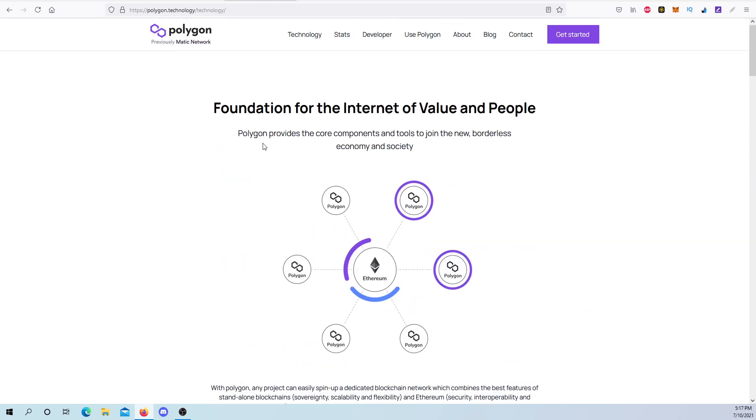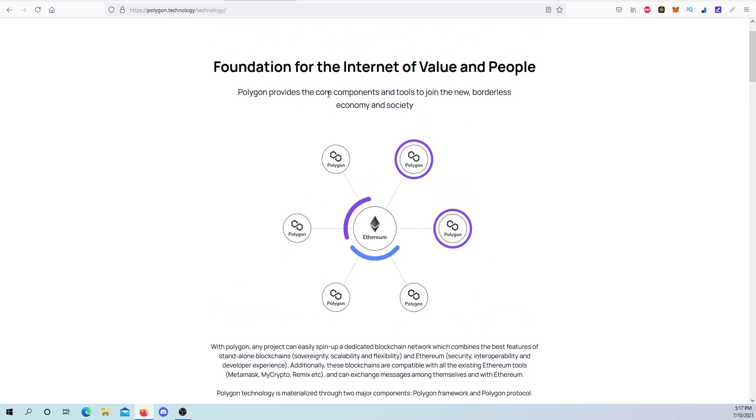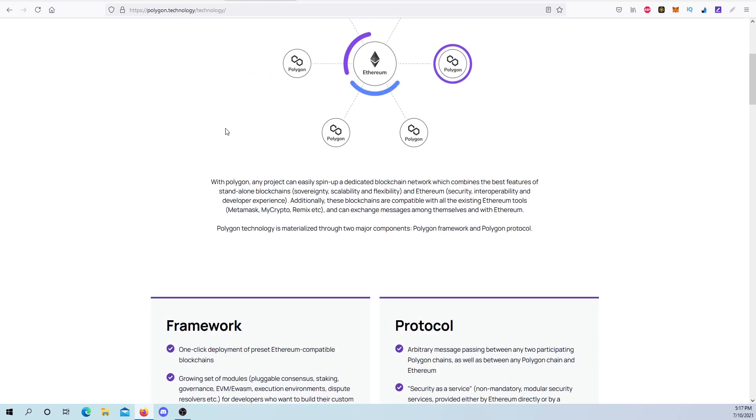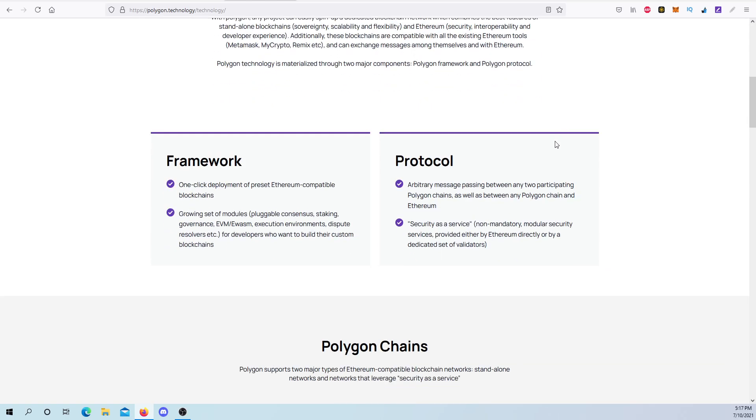The technology behind Polygon, understand, Polygon provides the core components of tools to join the borderless ecosystem in society. With Polygon, any project can easily spin a dedicated blockchain network, which combines the best features of the standalone blockchains. Sovereignty, scalability, flexibility, all good reasons, and Ethereum security and operability and developer experience. Additionally, these blockchains are compatible with the existing Ethereum tools like MetaMask, like we just talked about, MyCrypto and Remix, and different wallets that are out there. And can exchange messages among themselves with Ethereum.